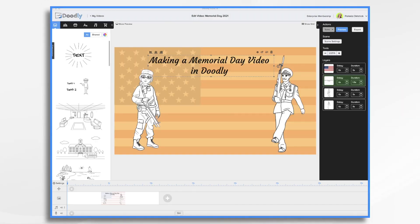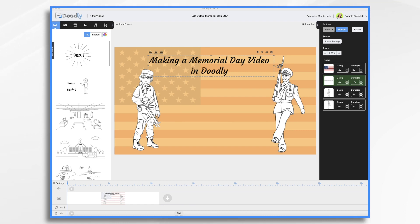As Memorial Day approaches, it's important to reflect on the sacrifices that our brave service members have made for our country. One way to commemorate their courage and share a heartfelt message of gratitude is by making a Doodly whiteboard video, which we'll do today. We'll start by composing a short message and write that message down on the whiteboard. Then in Doodly, we'll add some graphics to accompany it and add some music or sound effects. So let's start off by writing our message for Memorial Day.